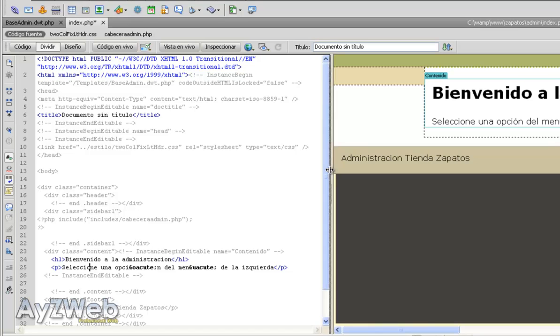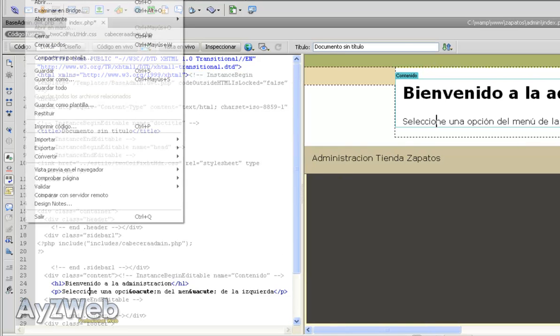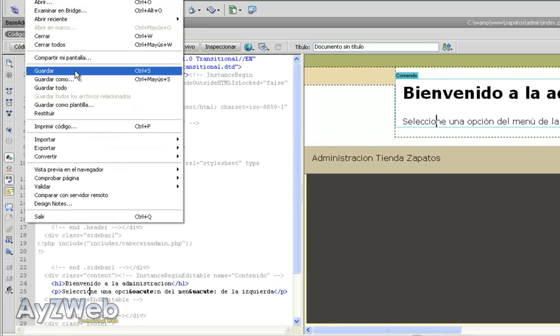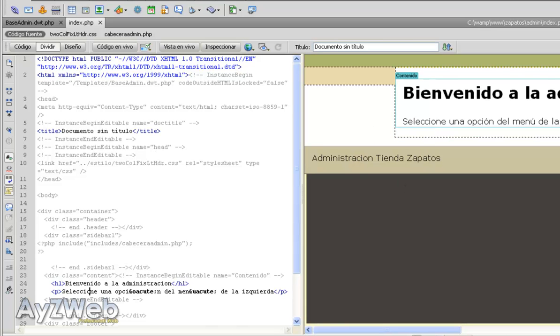Now let's split the screen. I like doing this because this way I can hold control of everything. Now we save with Control-S, and let's see how it looks in a navigator.